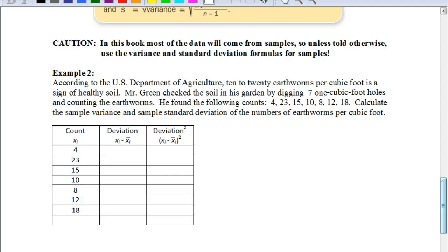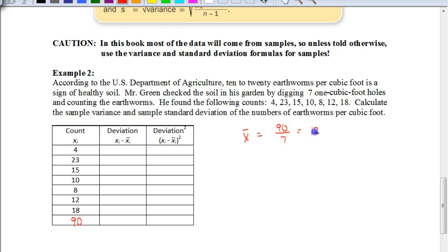Let's look at this example. According to the U.S. Department of Agriculture, 10 to 20 earthworms per cubic foot is a sign of healthy soil. Mr. Green checked the soil in his garden by digging seven one-cubic-foot holes and counting the earthworms, finding the following counts. We need to calculate the sample variance and sample standard deviation. First, we find the mean: the total is 90 earthworms from the seven samples, so 90 divided by 7 gives us a mean of 12.86.